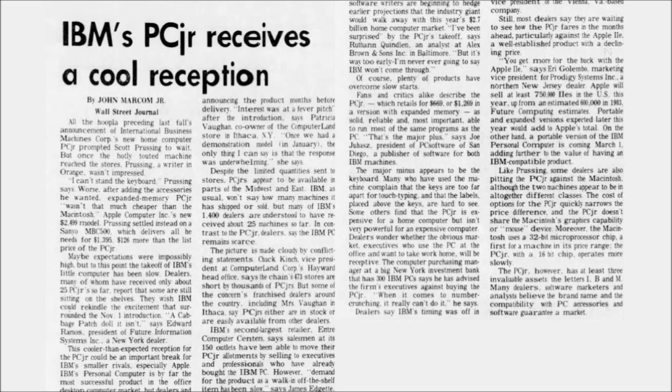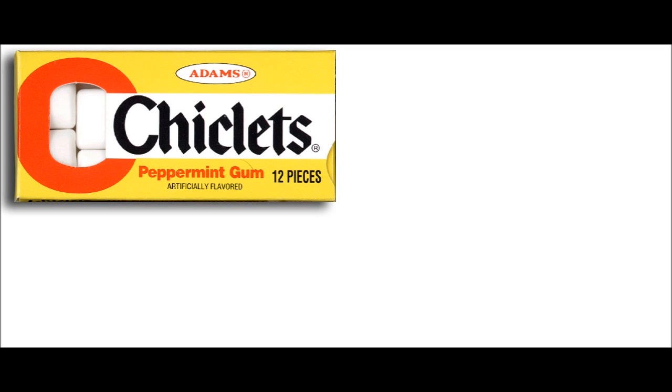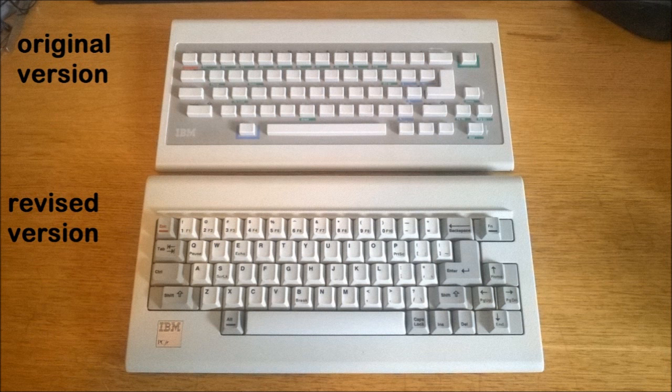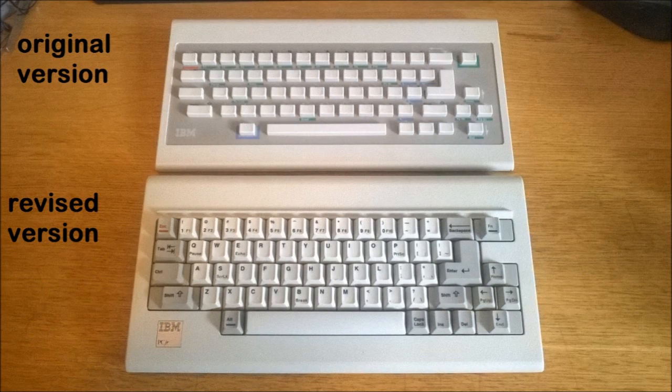However, when the PCjr did hit the market, consumers immediately found that the computer was shit, overpriced, and not as compatible with the PC as they had expected. Finally, it came with a chiclet keyboard that was so bad that reviewers actually refused to acknowledge it even existed. It was later replaced with a more conventional looking keyboard, but it was still pretty crap and the damage had been done. The PCjr still ranks as one of the worst flops in history, up there with new Coke.